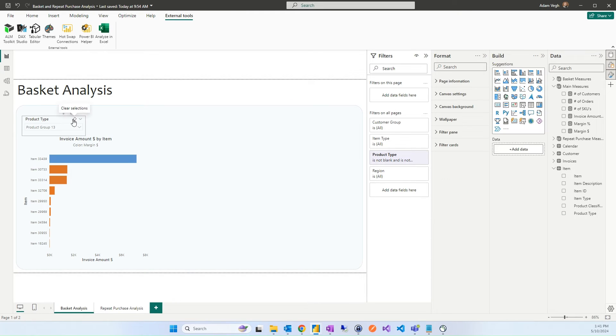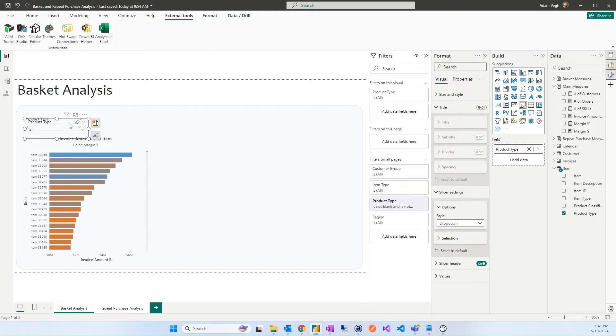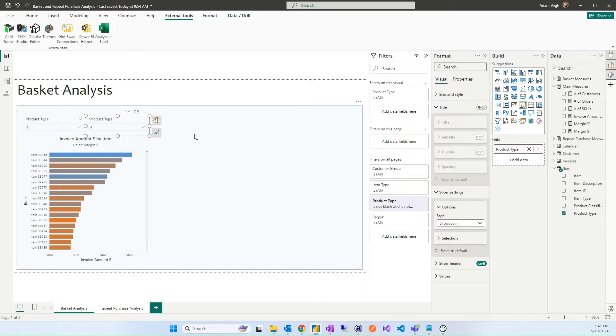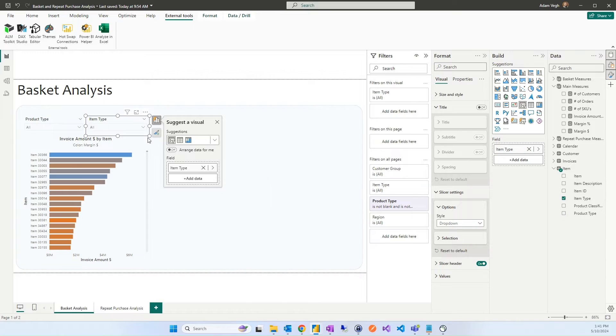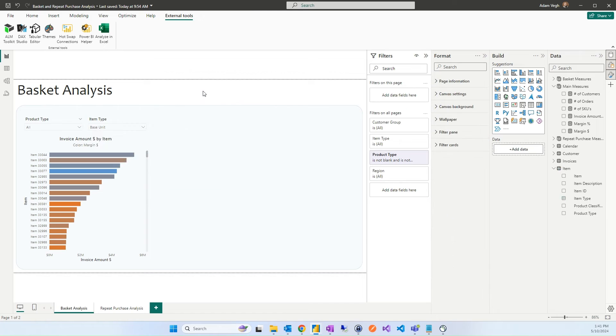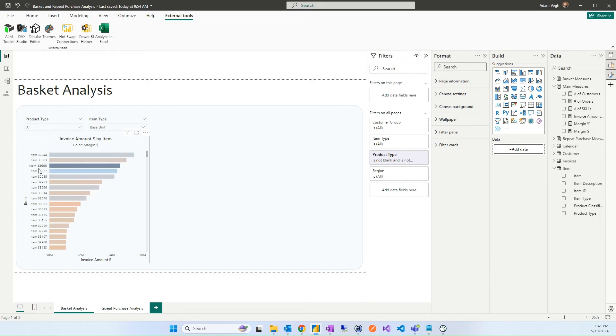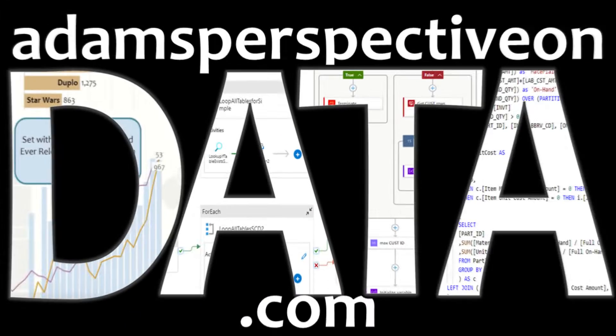And also we can copy this filter and we can add another filter instead of this, that will be not the product type but the item type. Within that we can select if we would like to see all the SKUs or only the base units. Now we can select only the base units. And here we can select any items and the challenge is to show the related items on the right.